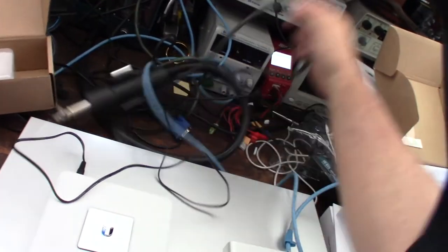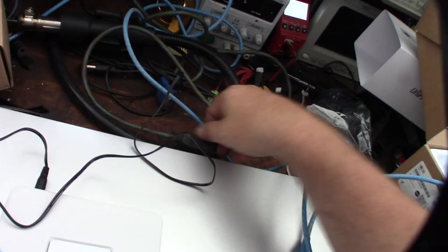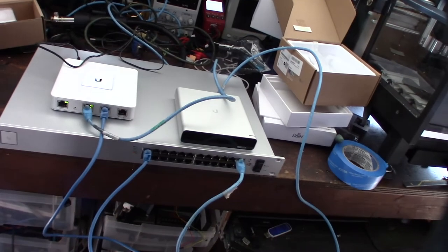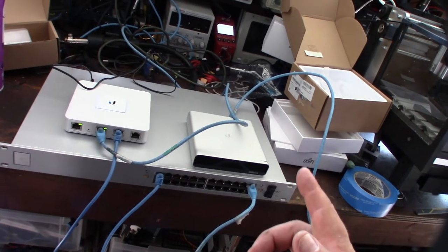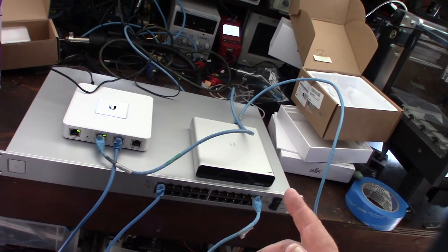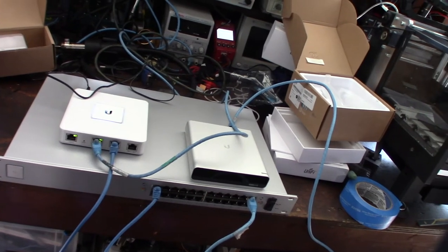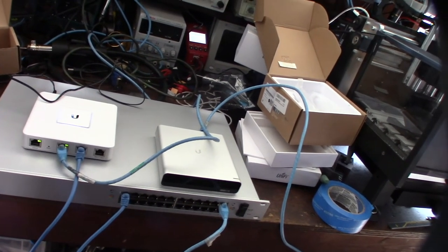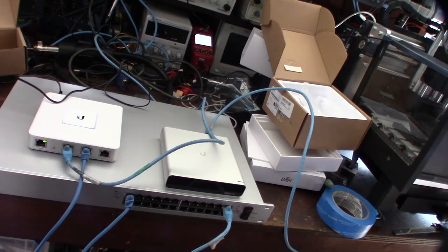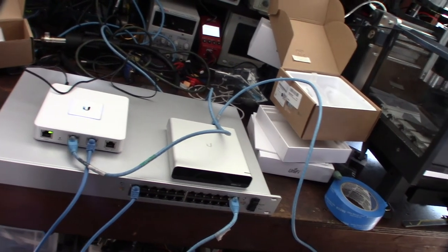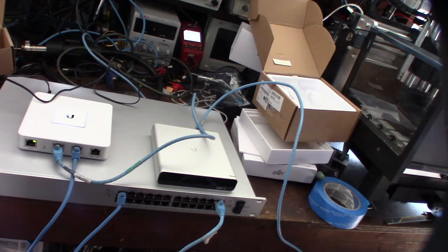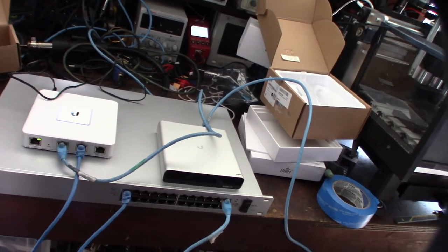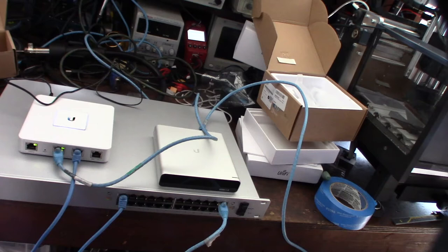I'm hoping that this PoE switch should power the Cloud Key. I'm a little nervous though - I haven't actually messed with this Gen 2 version yet that actually has an internal hard drive. It makes me a little nervous running PoE power to a hard drive.